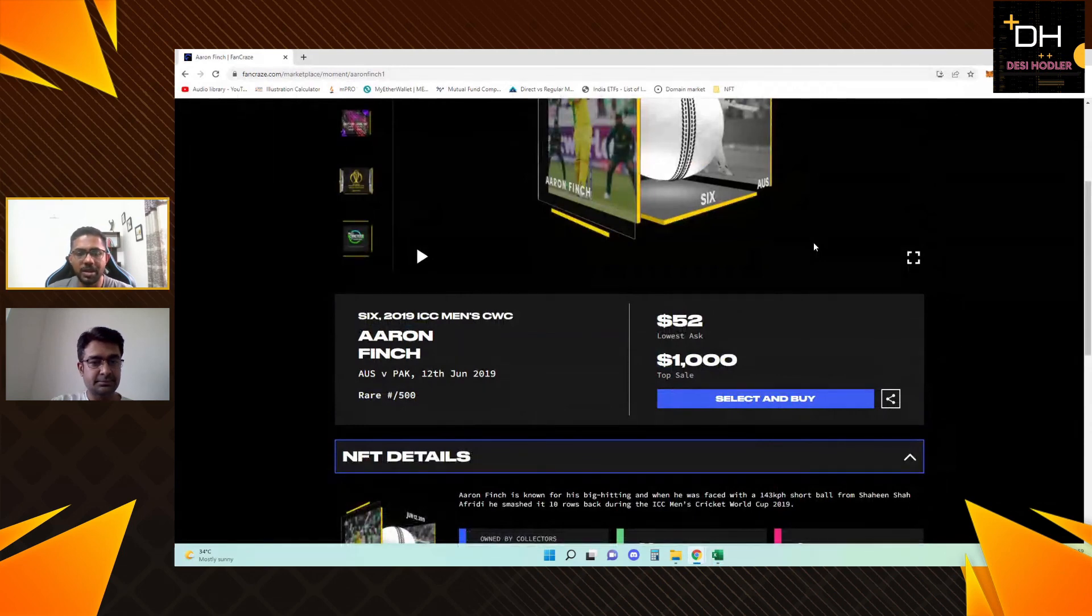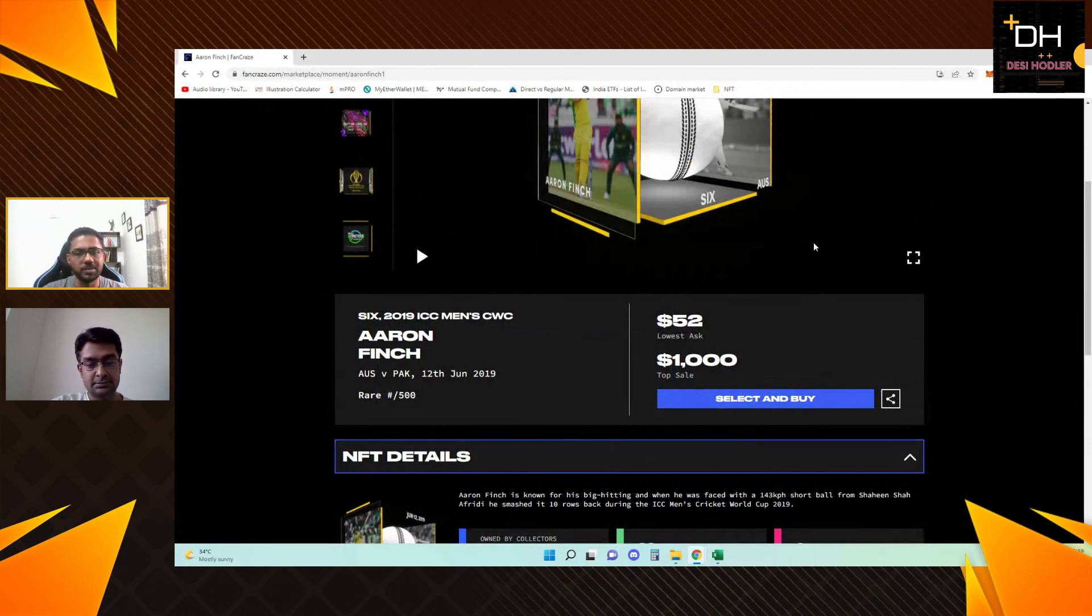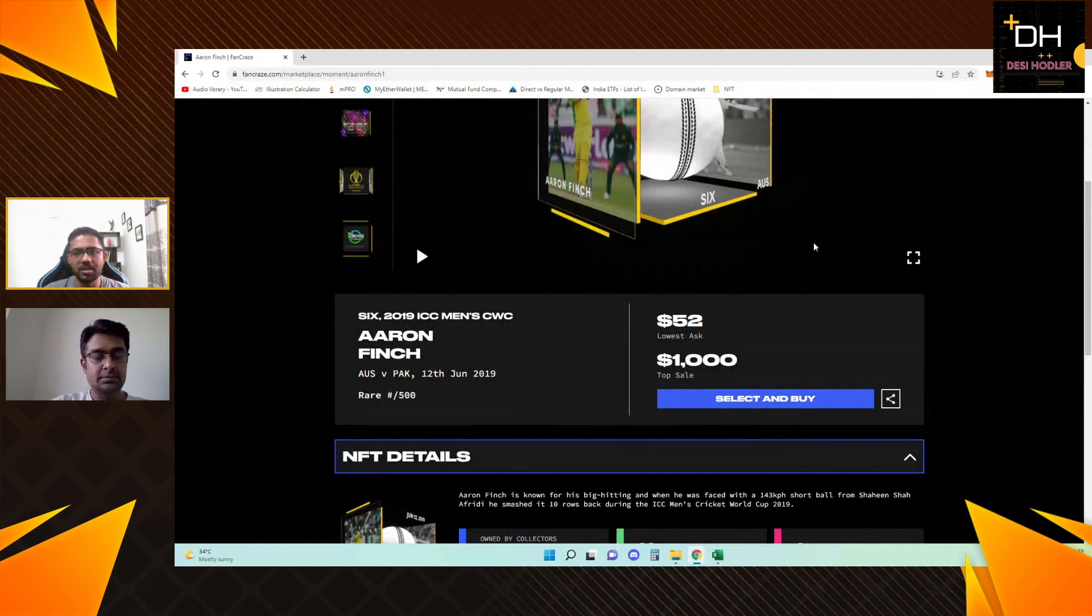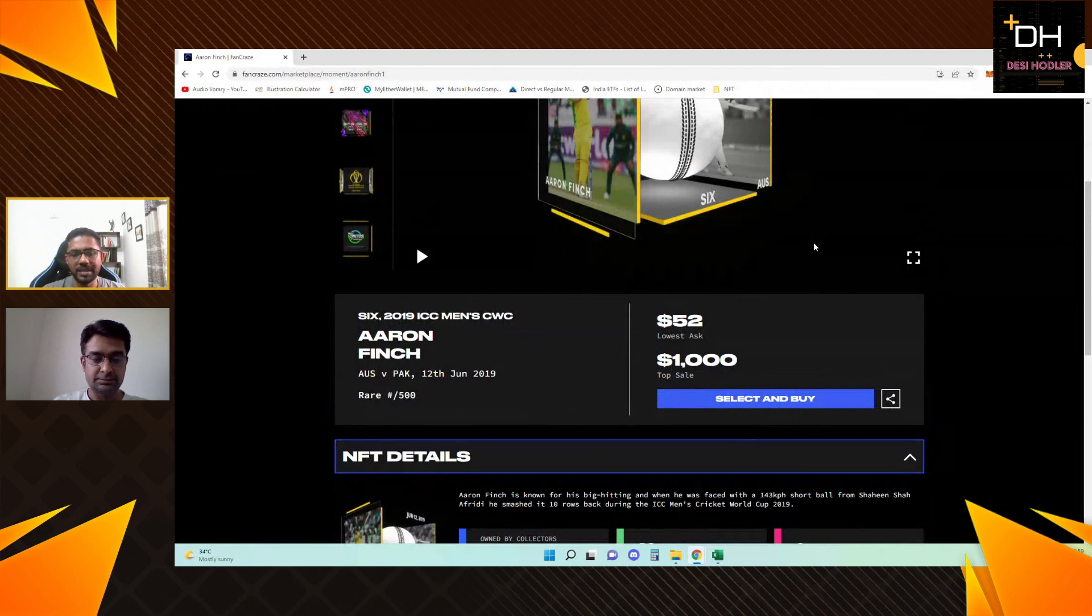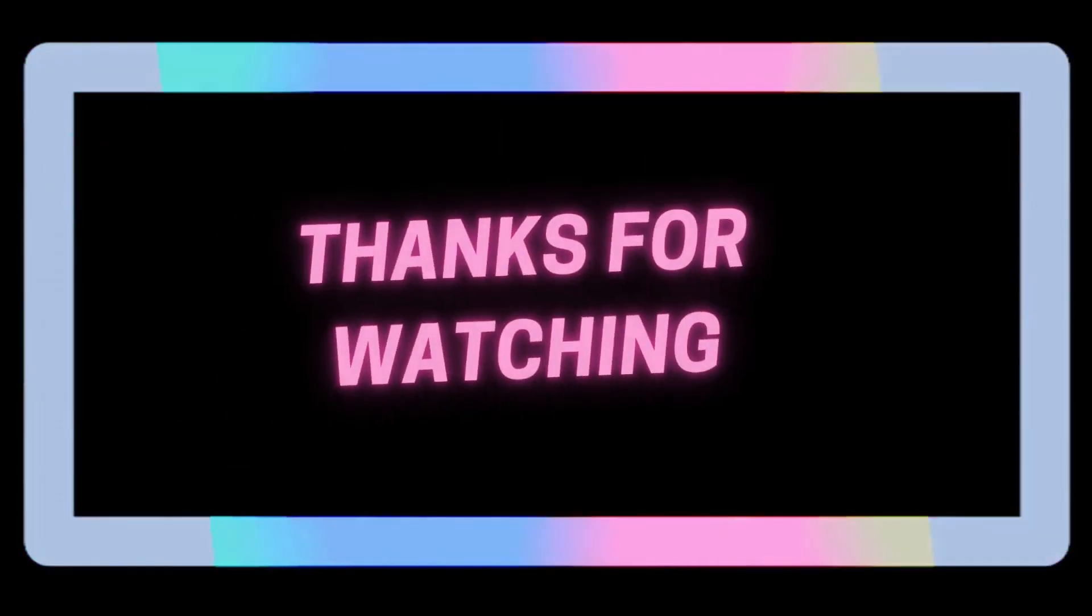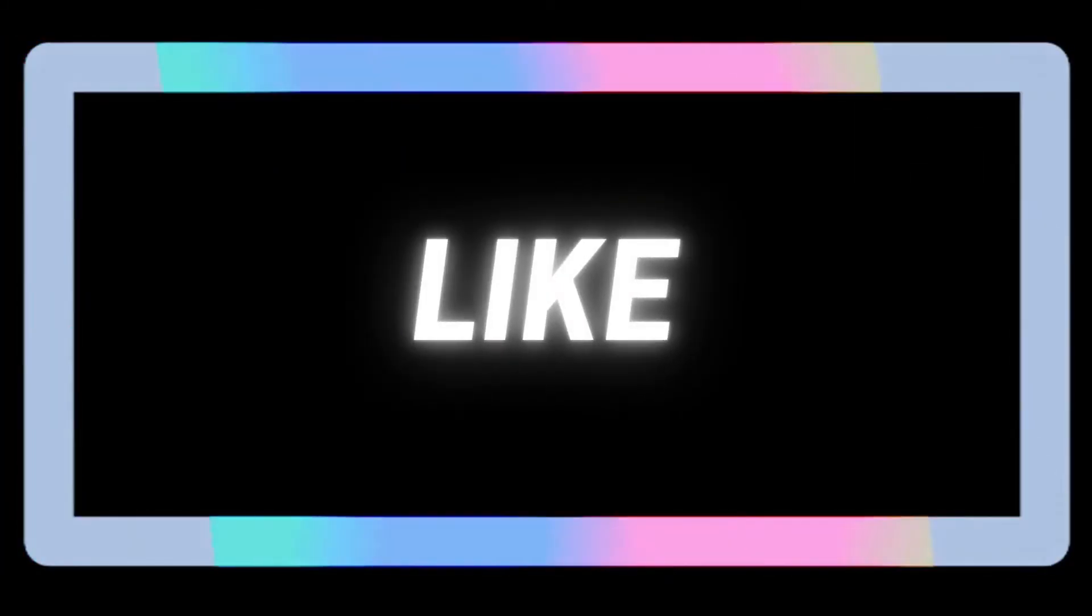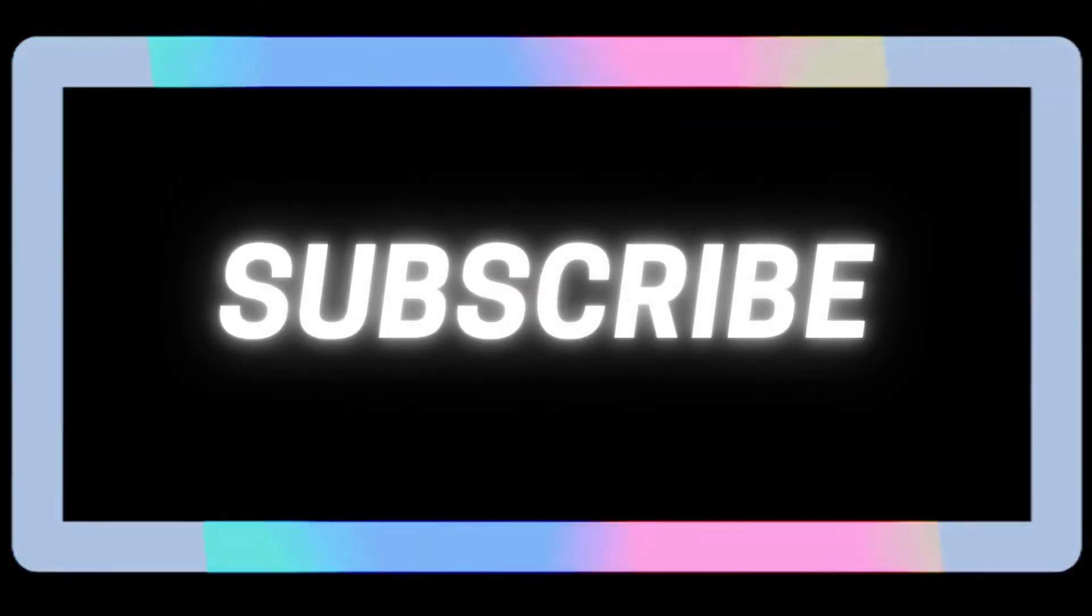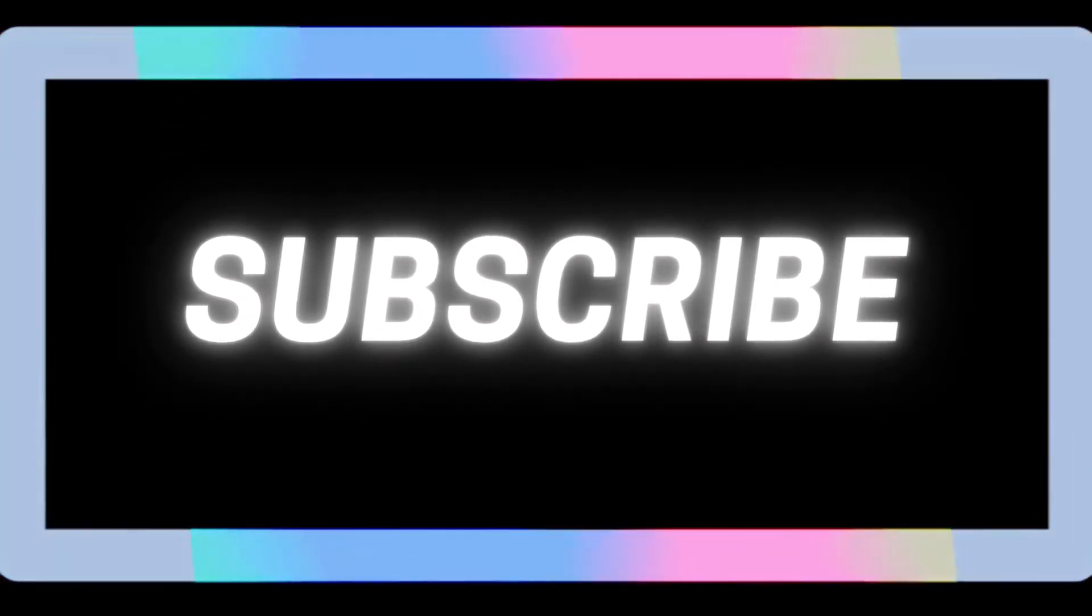This was our video, top five players from Team Australia. If you liked the video, please hit the like button, share it, and if you haven't subscribed to our channel, please subscribe. In upcoming videos, we will give more information about other teams and these badges. If you haven't hit the bell notification, please hit it so that you get notifications when new videos are released. Thank you for watching, signing off DesiHodlers.